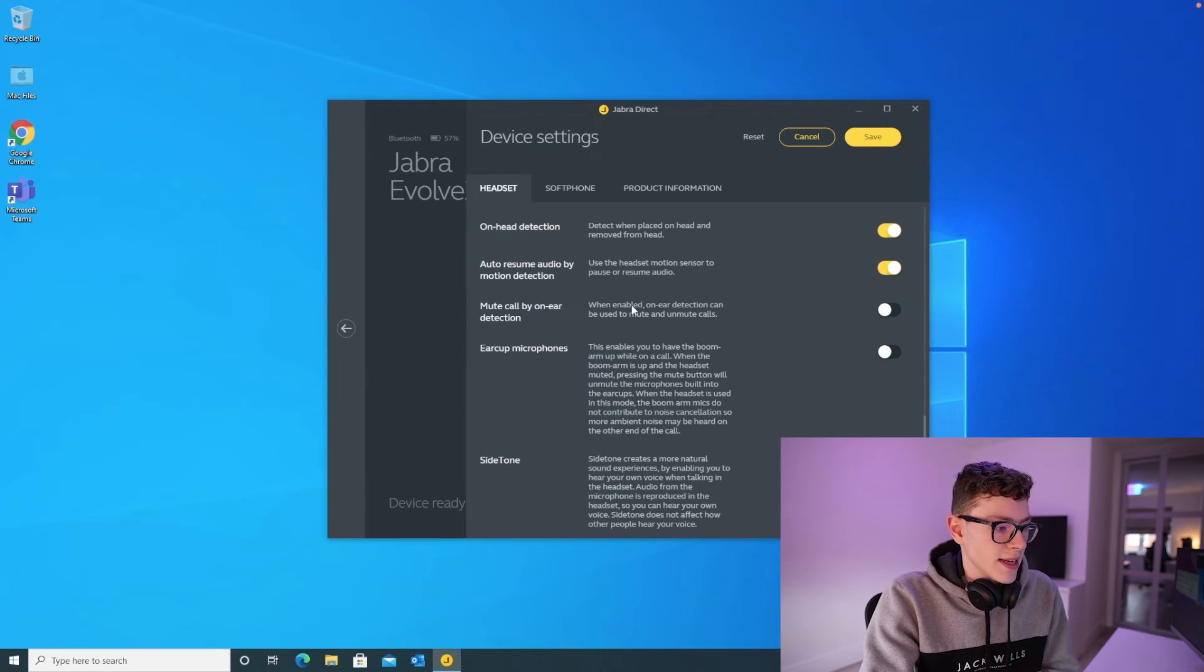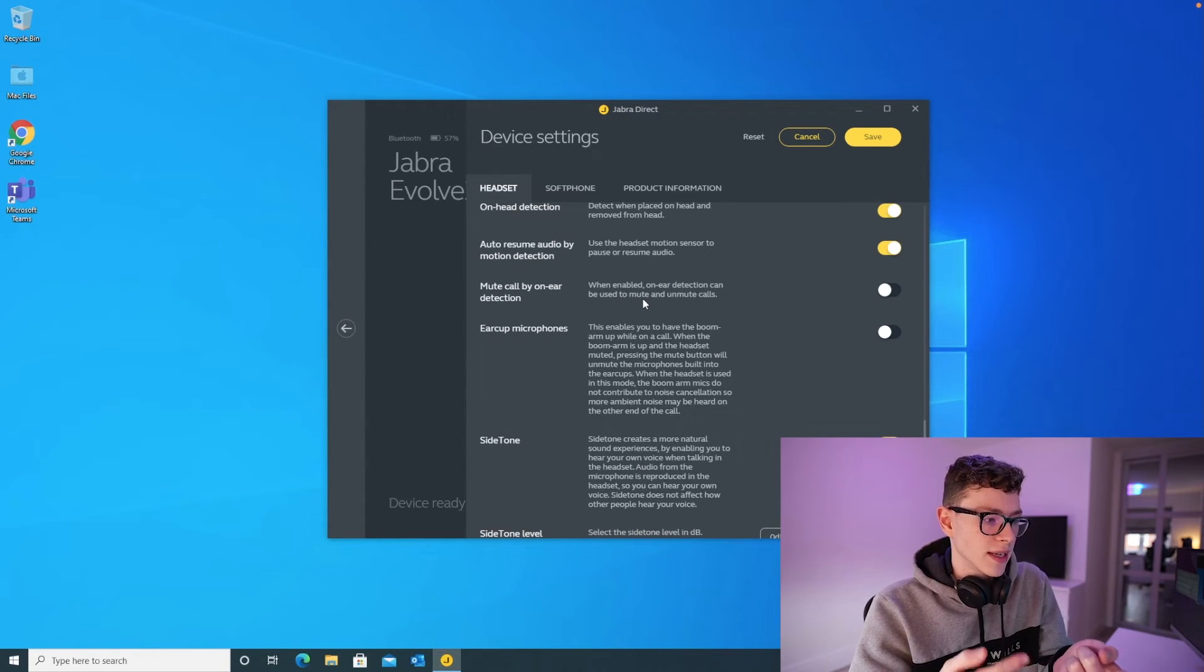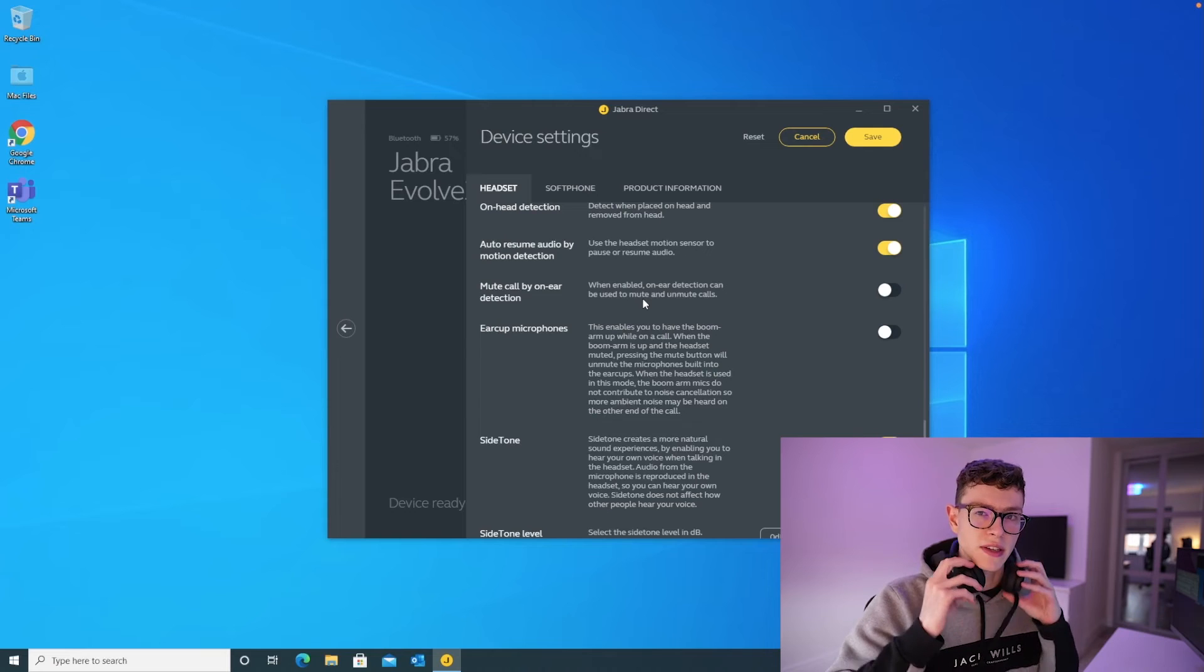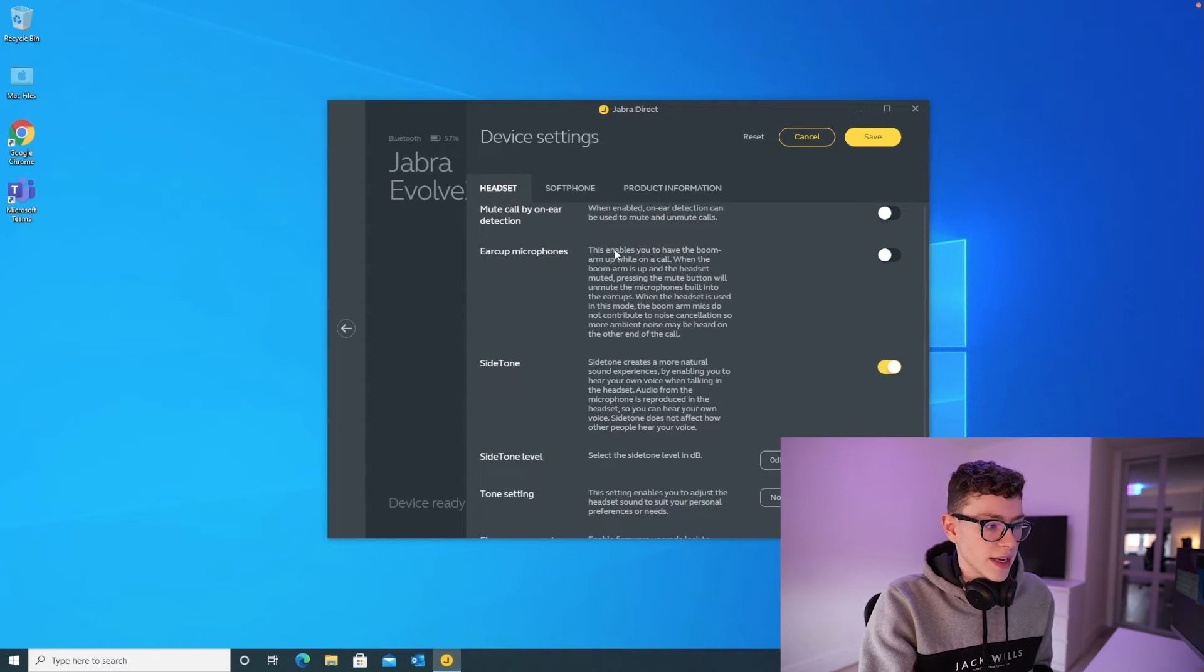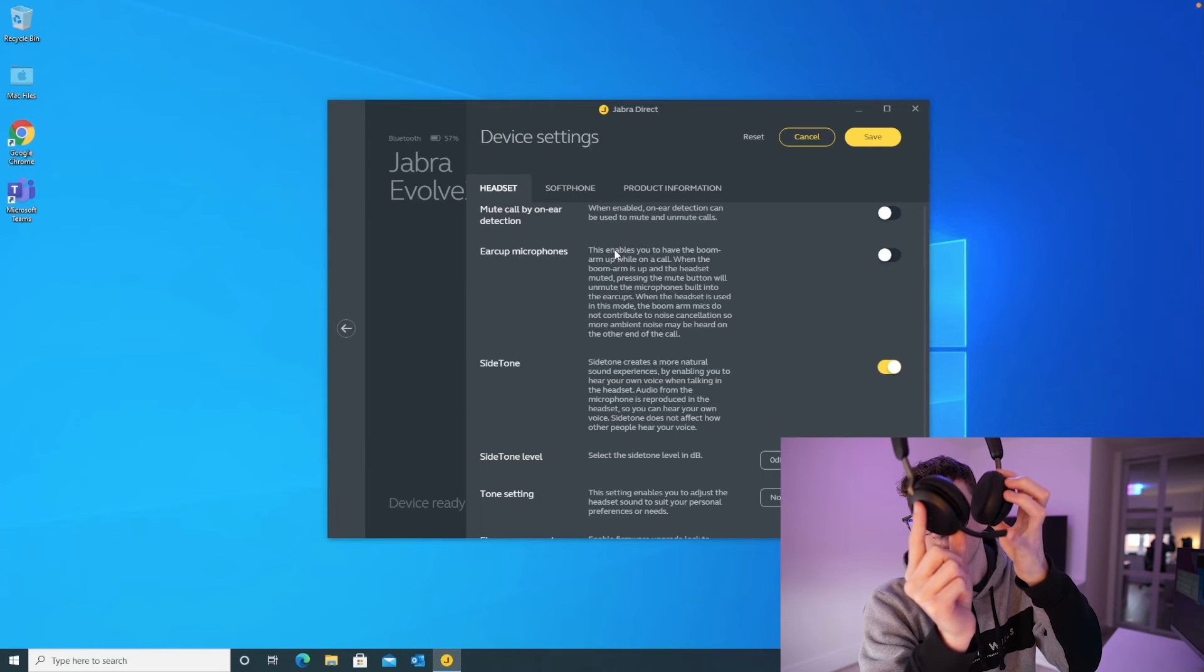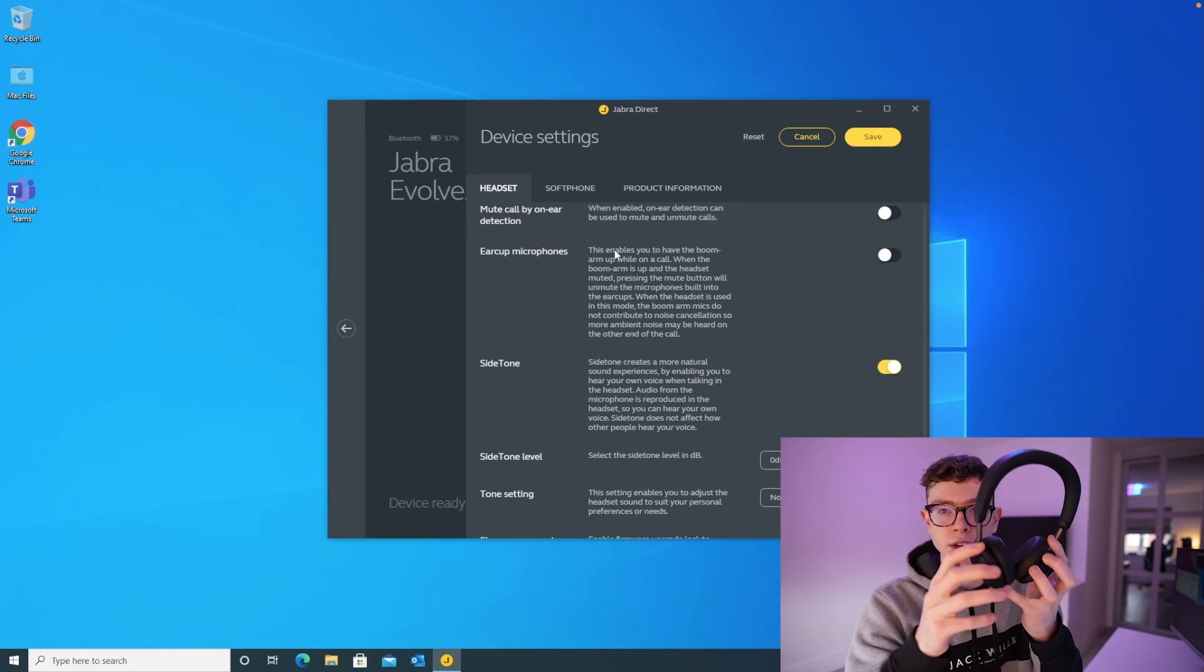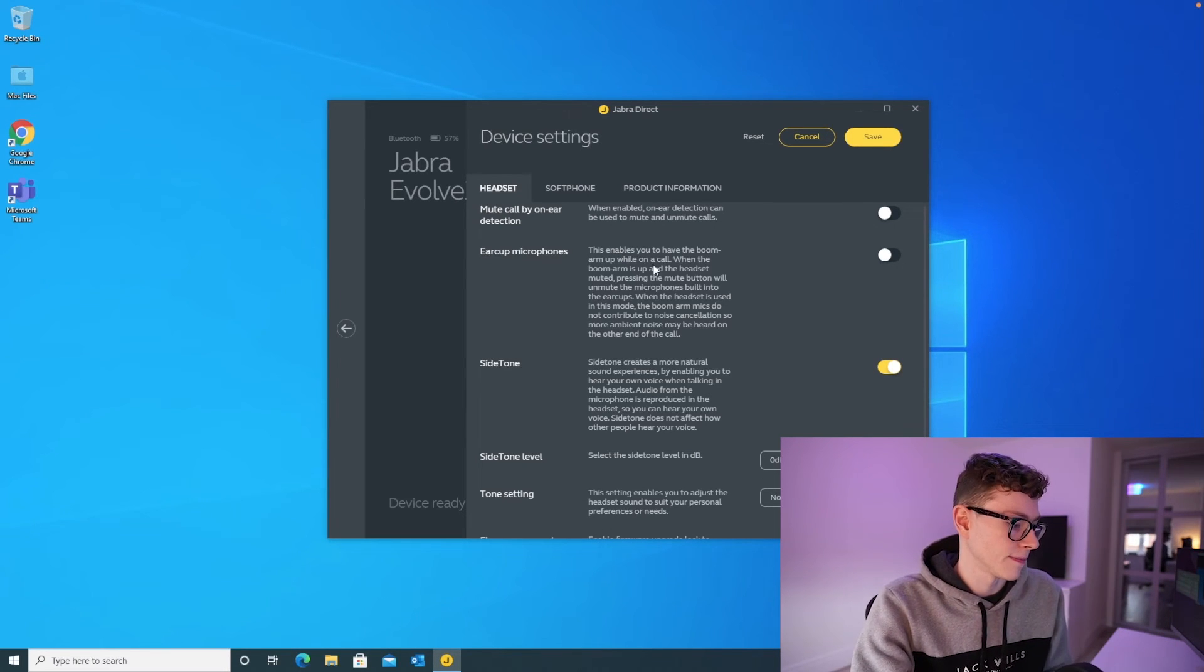Mute call by on-ear detection. This lets you mute or unmute yourself by putting the headset on or off. I personally don't use that because sometimes I switch my output device from the headset to the laptop speakers. So then if I took these off, it would automatically mute the headset. I don't want that, so I'm going to leave that turned off. Earcut microphones. Again, don't worry too much about that. What that means is there are other mics inside the headset aside from what they call the boom mic. This one's going to give you the best sounding quality on a call. This earcut mic option here lets you put the boom mic up and then use the other mics within the headset, but it doesn't sound as good. So I'm going to leave that switched off and it's pretty easy to just pop this down whenever I need the mic.